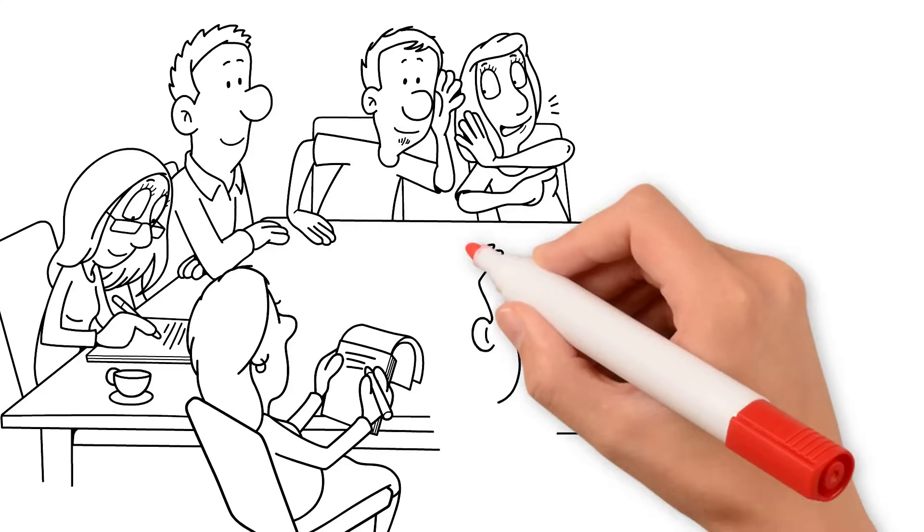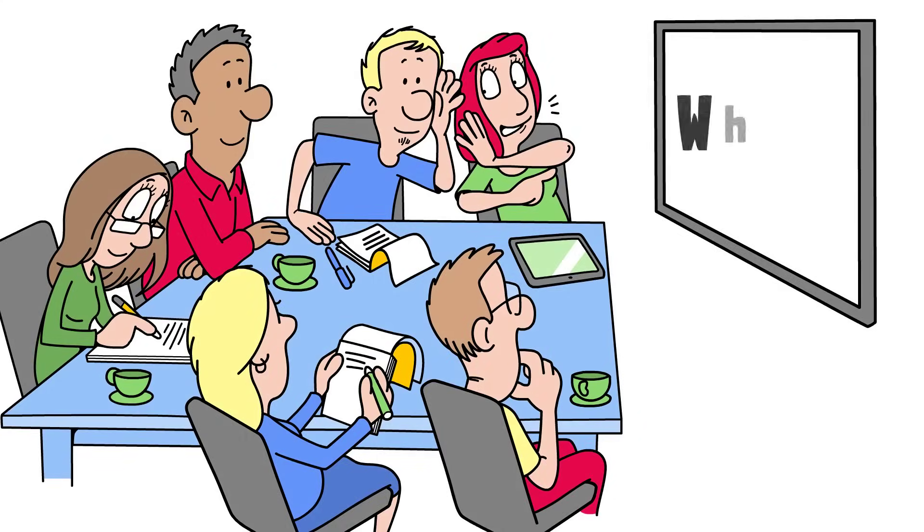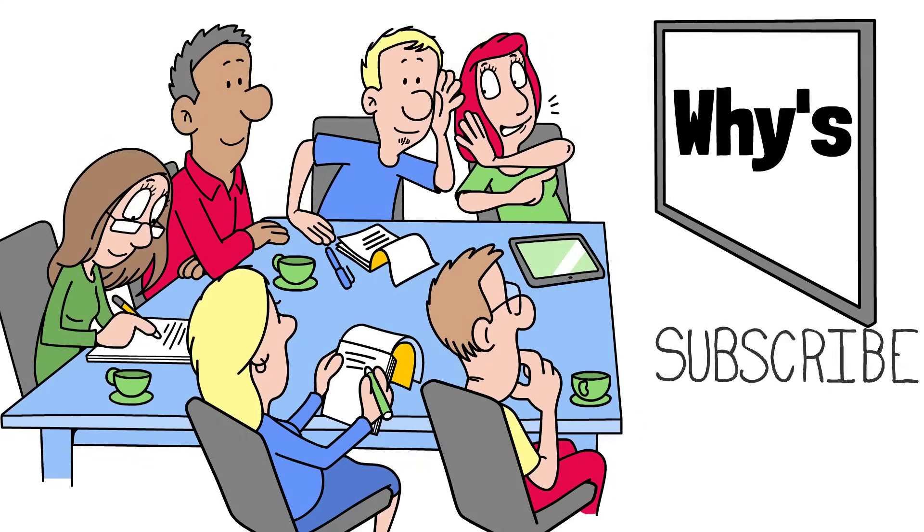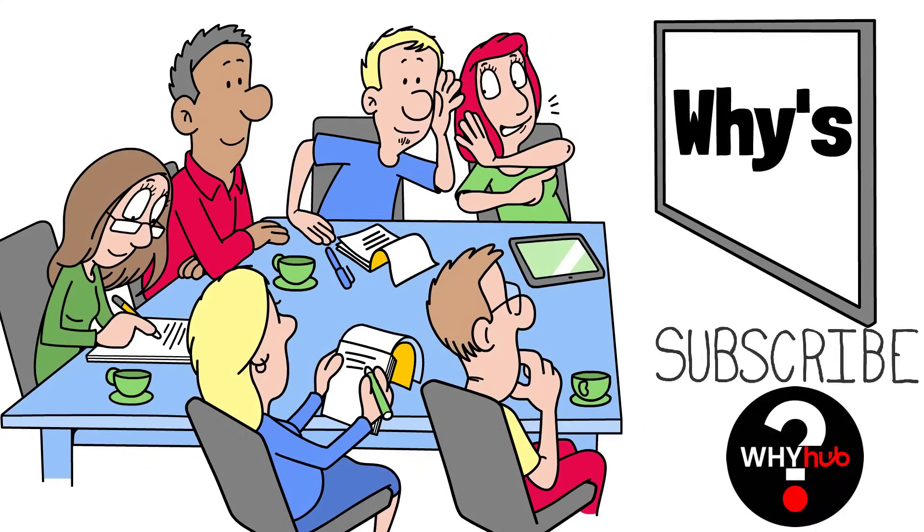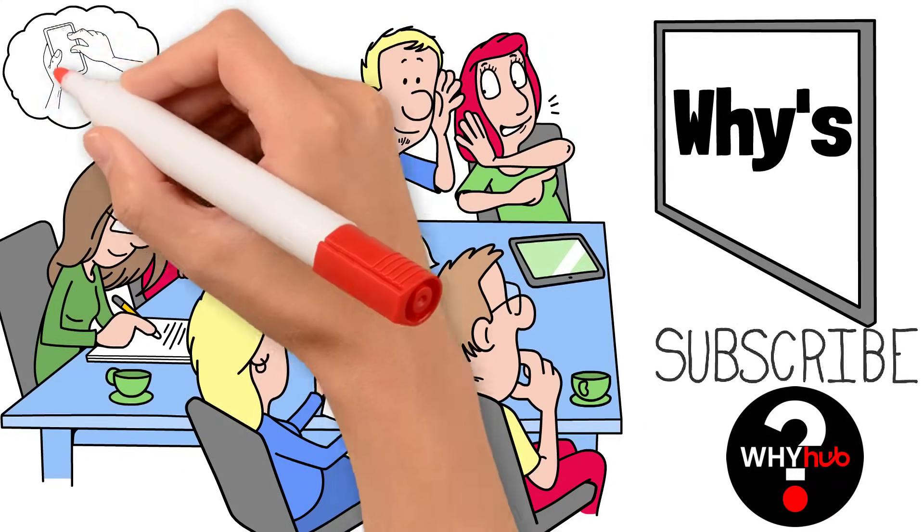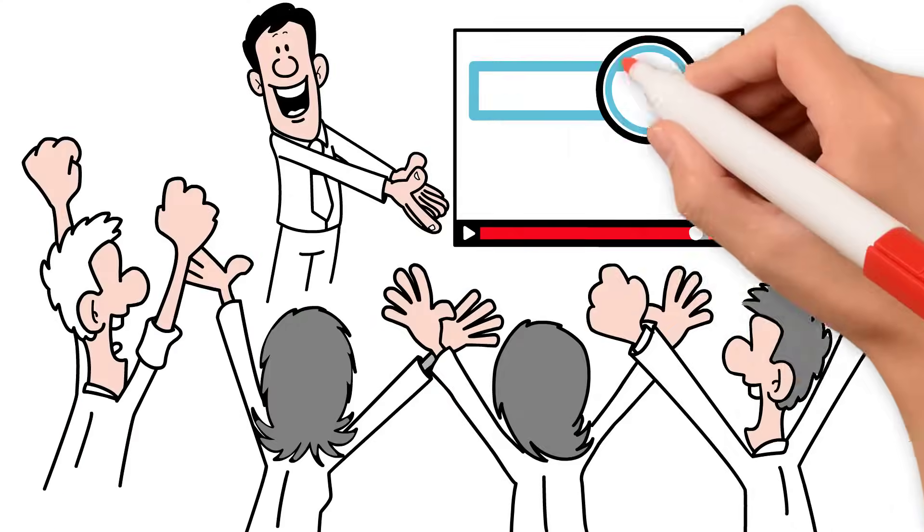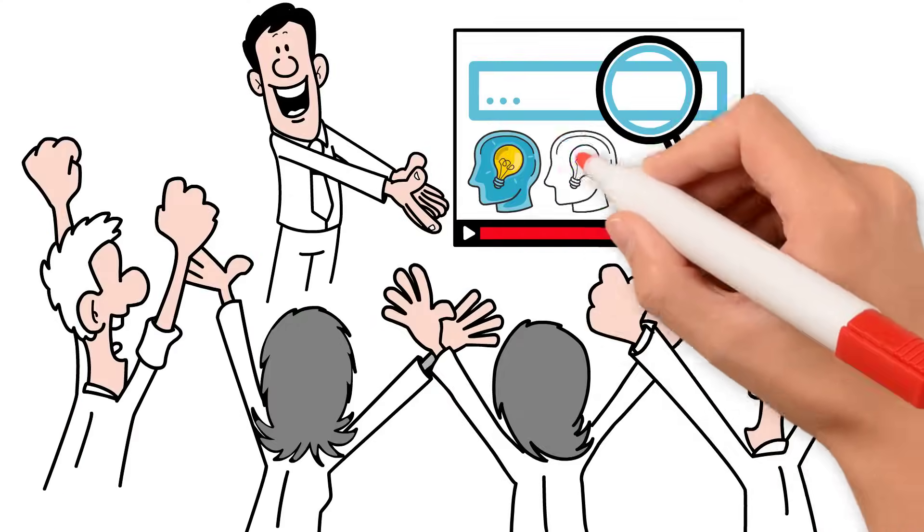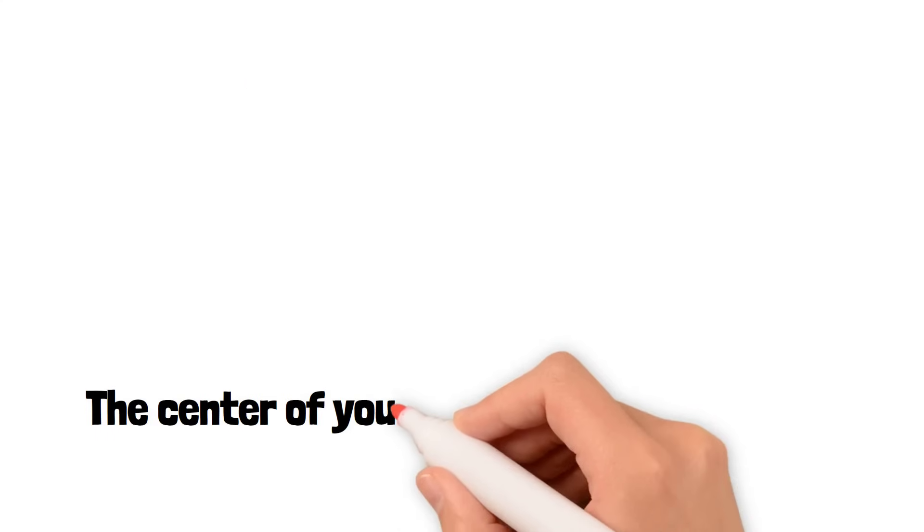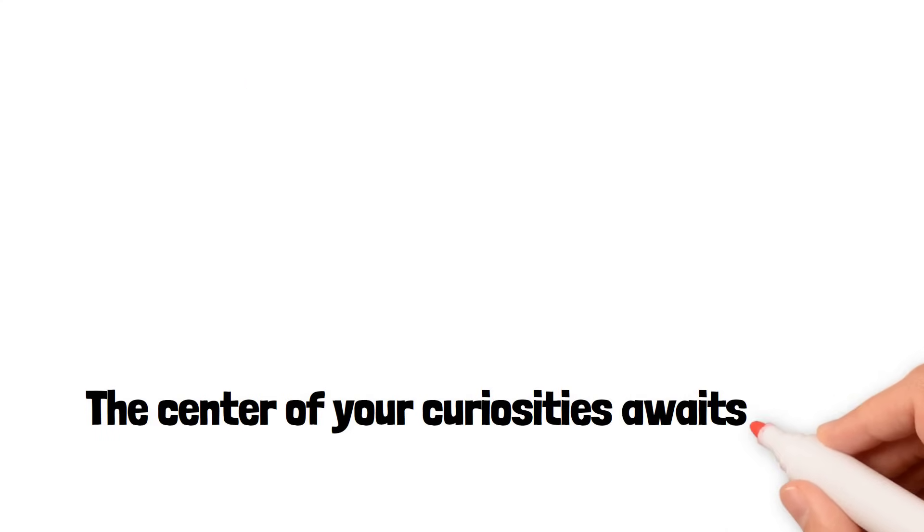If you enjoyed this journey into the world of whys, subscribe to WhyHub, turn on notifications, and join us to discover more curiosities that will make you think. The center of your curiosities awaits you.